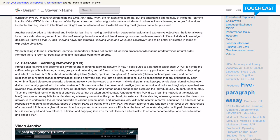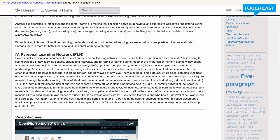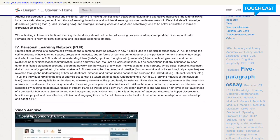Today I'd like to share some thoughts about the fourth facet of the flipped classroom: personal learning network. Professional learning is really about this self-awareness of one's personal learning network, and really looking at how this personal learning network, or PLN, contributes to a particular learning experience.